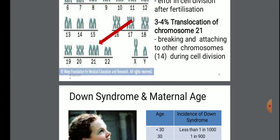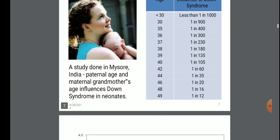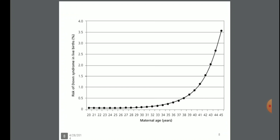Down syndrome and maternal age — the connection between them. A study done in Mysore, located in India, showed that paternal age and maternal grandfather's age influence Down syndrome in neonates. If age is less than 30, incidence of Down syndrome is less than 1 in 1000. At age 30, it is 1 in 900. At age 35, it is 1 in 400. And at age 49, the incidence is 1 in 12, as shown in this graph.